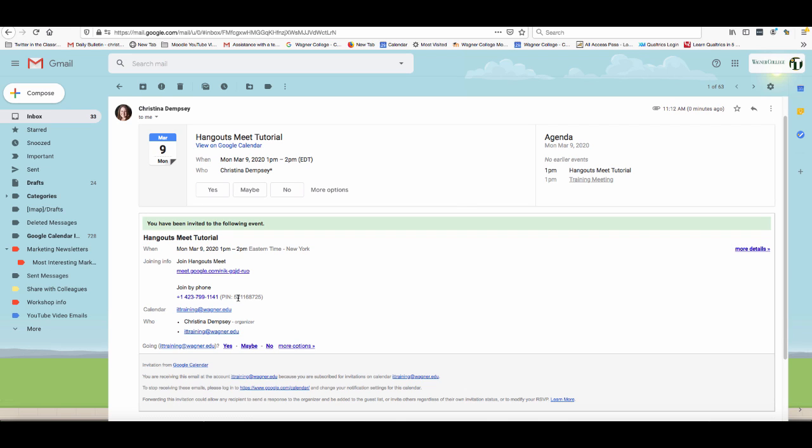I don't want to join this meeting in particular for this tutorial, but all this person would have to do is simply click on this link and it would get them started right away with the meeting. So let's go back to our original Hangouts Meet so we can take a look at some of the features inside of a meeting.